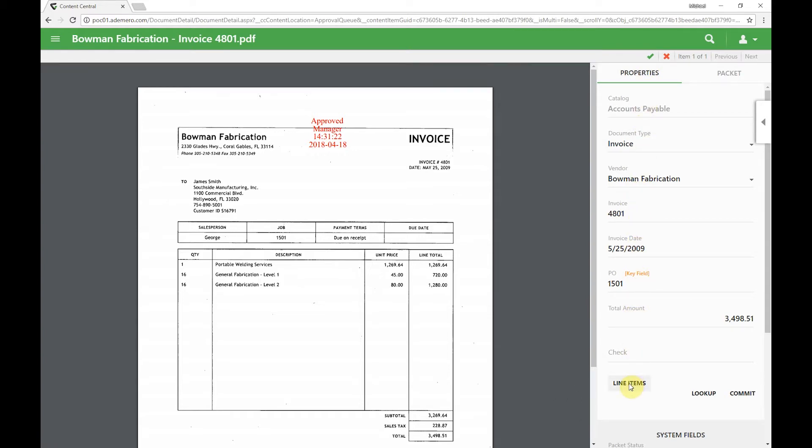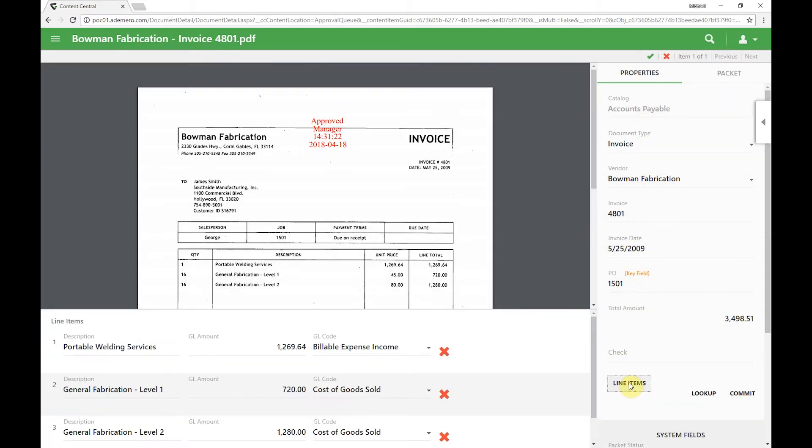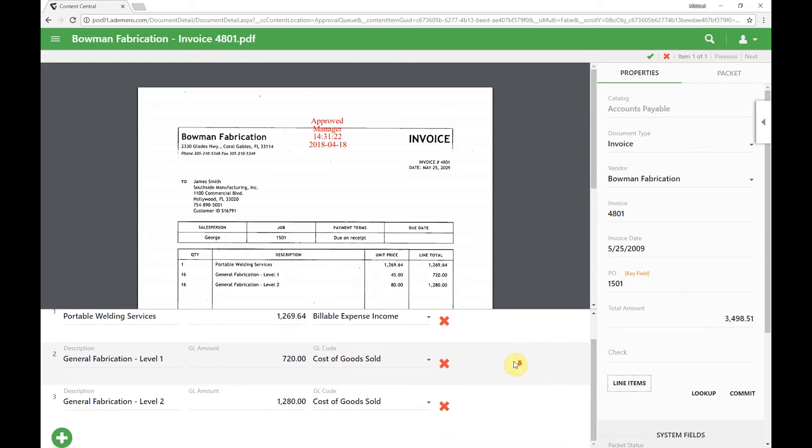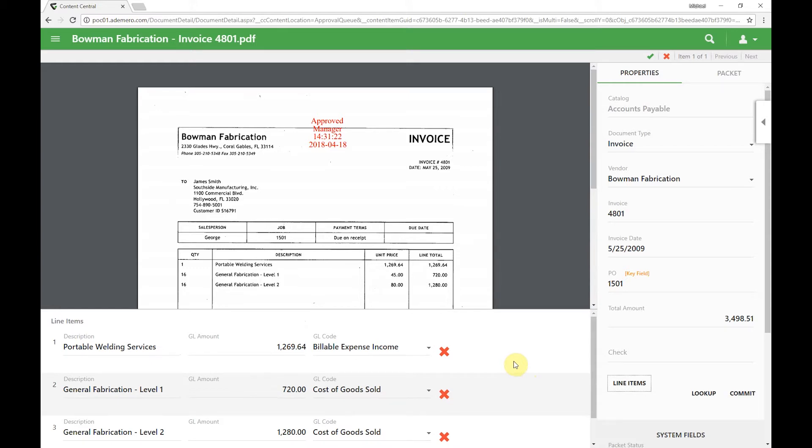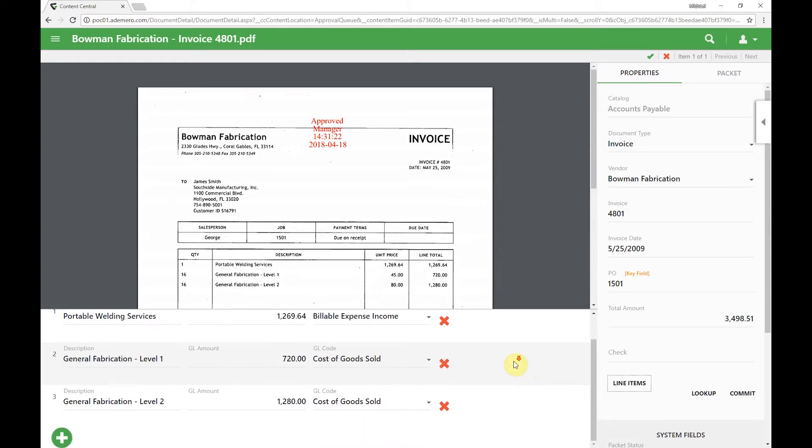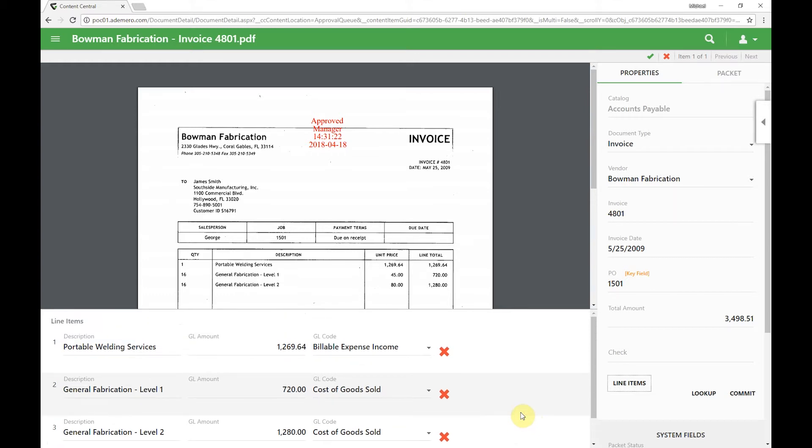We'll click the line items button down here, opening up our area where we can now apply descriptions, amounts, and codes to each one of those line items. Simply click the plus sign over here on the left to add an additional one. In this case it's been done previously by our approving manager and it looks like everything's good to go there.